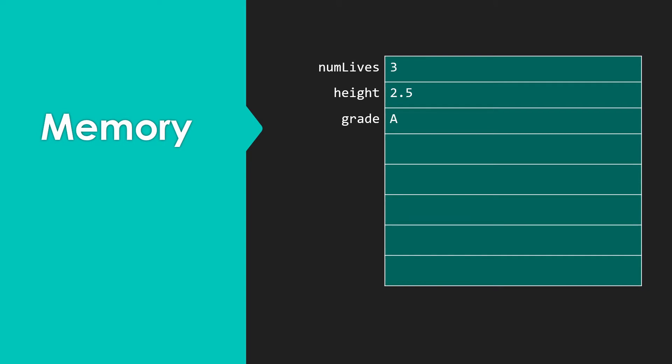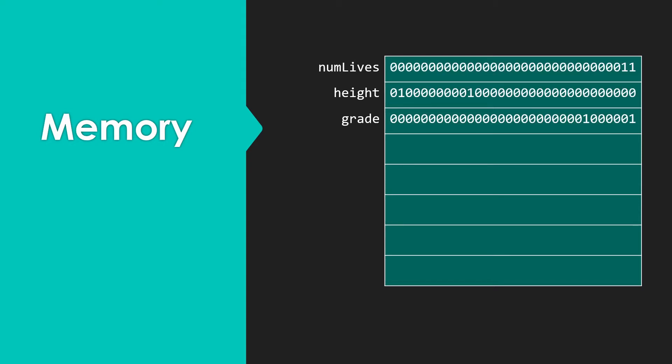But when we think about what's actually in memory, we don't have data that looks quite like this. Instead, what we really have is a bunch of ones and zeros. So one of our challenges in dealing with variables is that the computer has to know what kind of data we have.